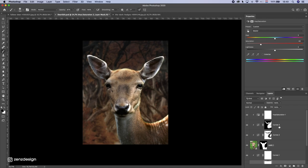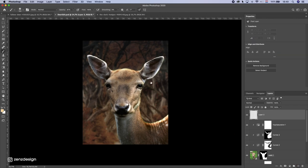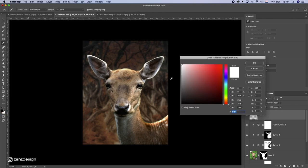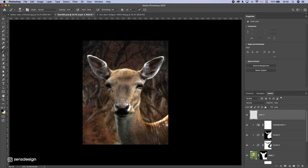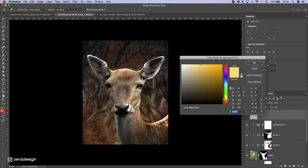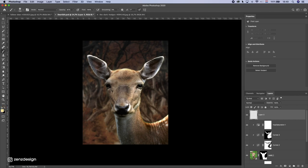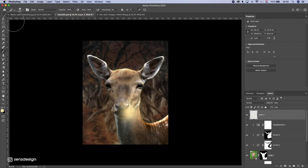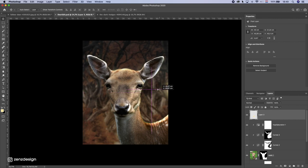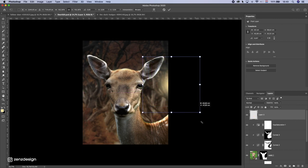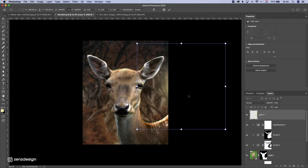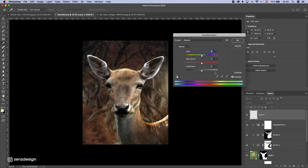Let's add some more lighting. I'll create a new layer and pick a color — something like a pink-yellow — and paint light on the right side of the image, as if there's a light source there. I'll make this area lighter.